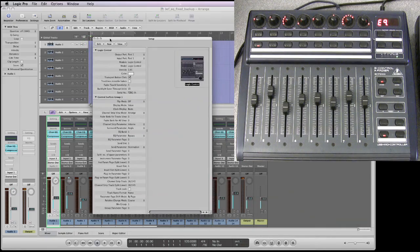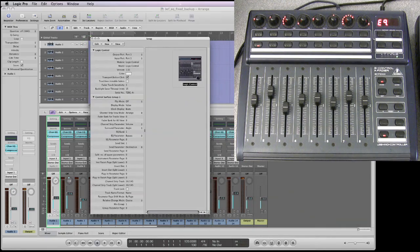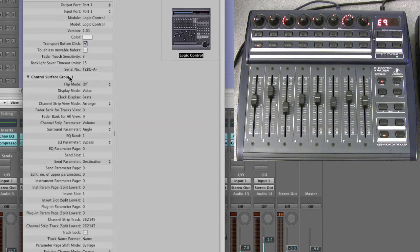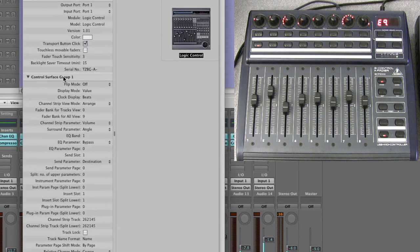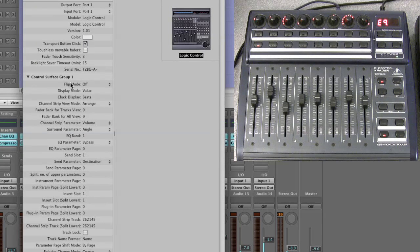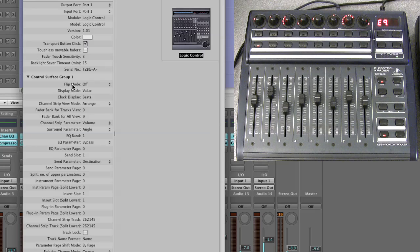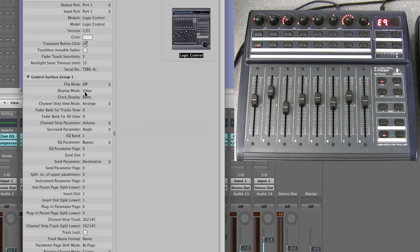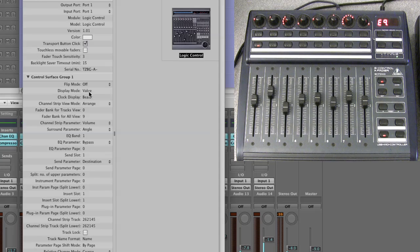What you need to do is you need to look at your controller setup. Look in the control surface group here and go down the list. The first item is flip mode, which should be off, and the second item is display mode, and that by default will be set to value.